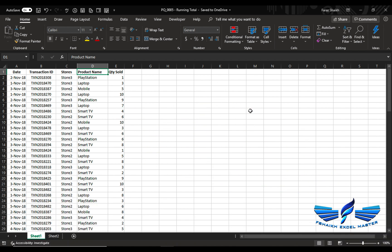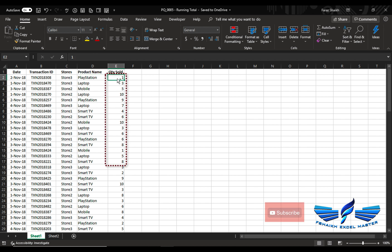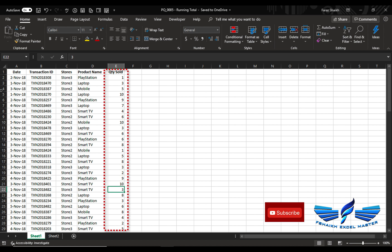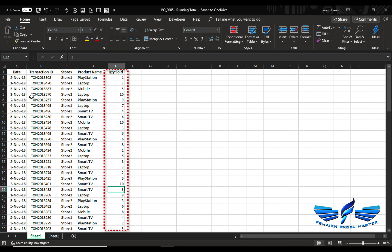So this is our data set. We have the dates, transaction ID, the stores, the product name, and the quantity. Now we would like to do the running total of all these quantities, and these quantities should have a running total as per the date. Currently the date is not in order, so we are going to handle all this situation inside Power Query.